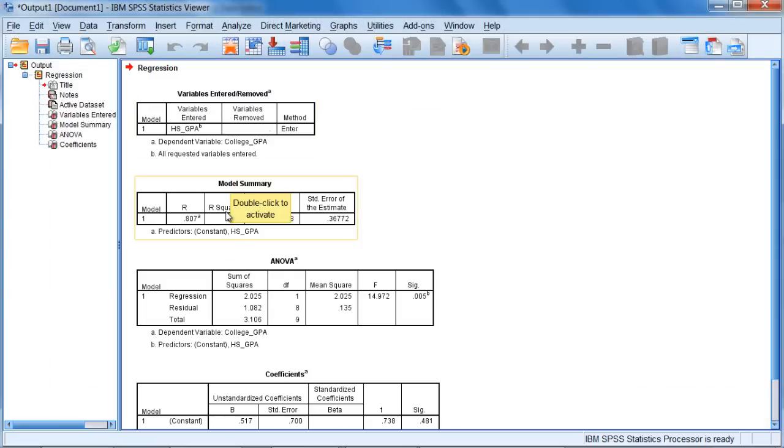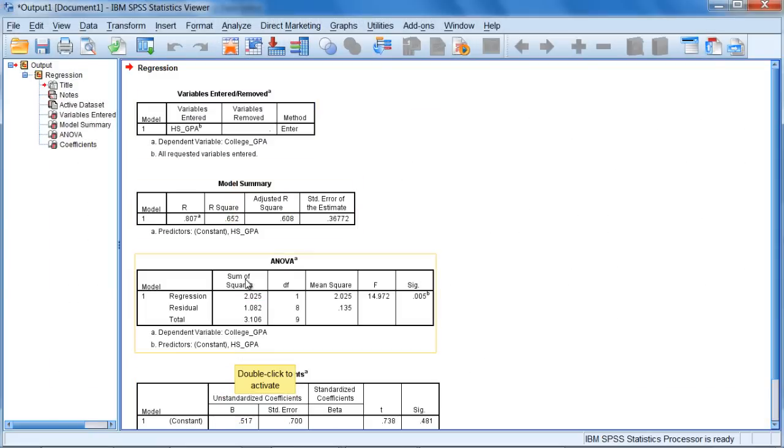As you can see here, we have four different tables of output. We'll walk through each of these in just a moment.